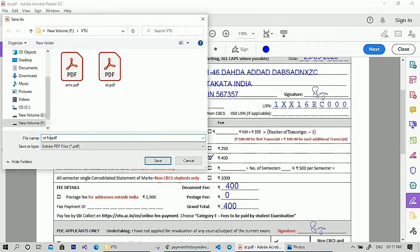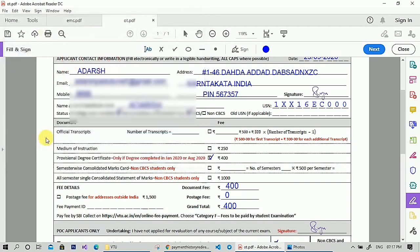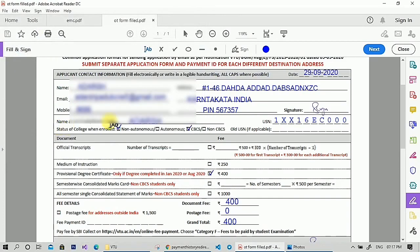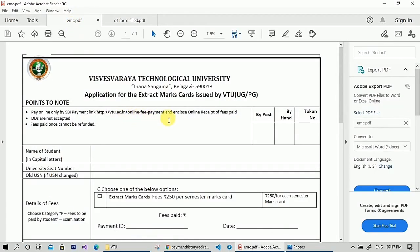After filling it out, save the PDF. This is how you fill your provisional degree certificate application. Next, I'll show you how to fill the extract of mark card application.